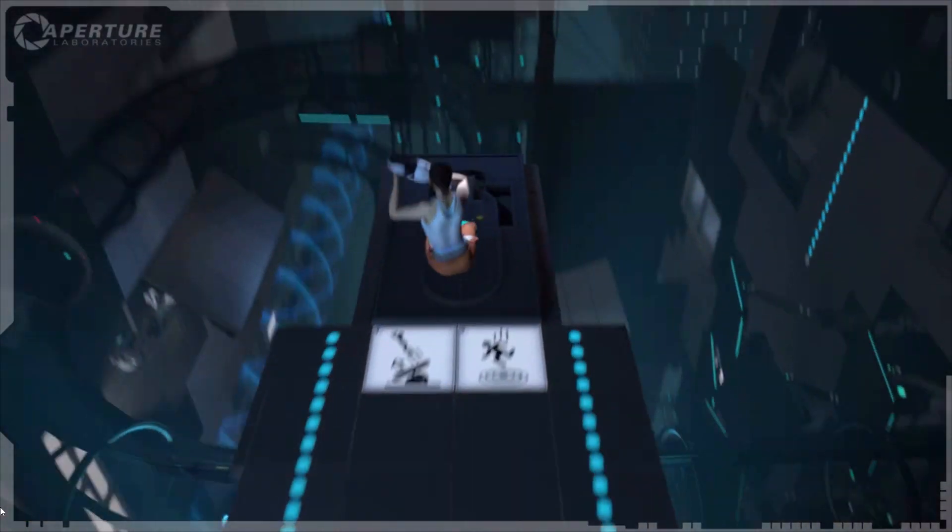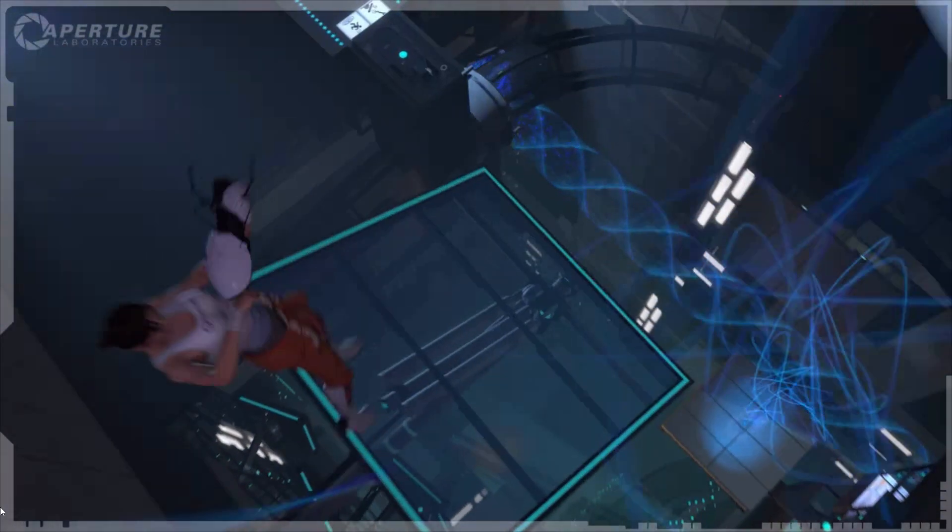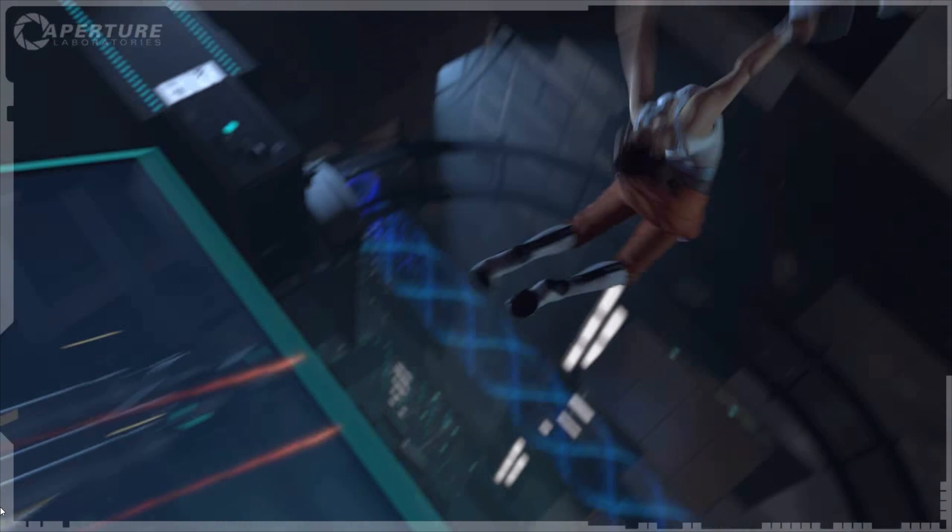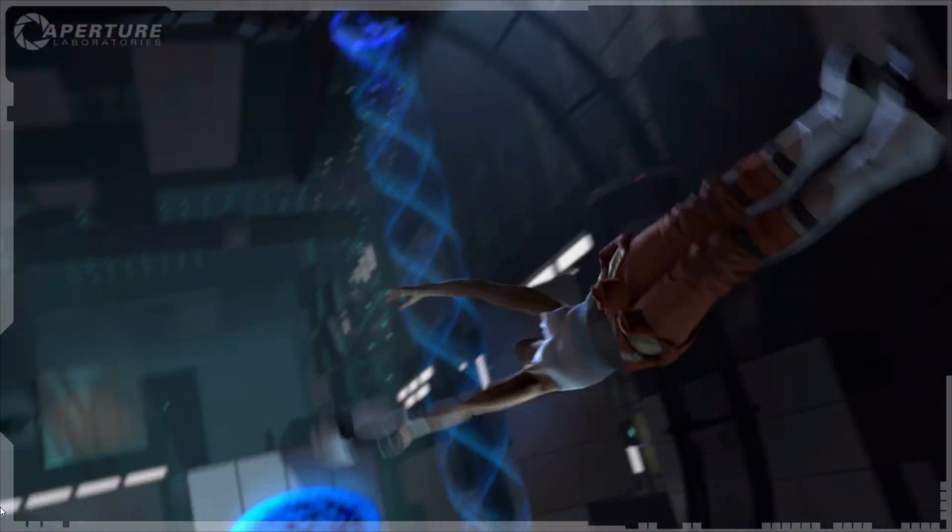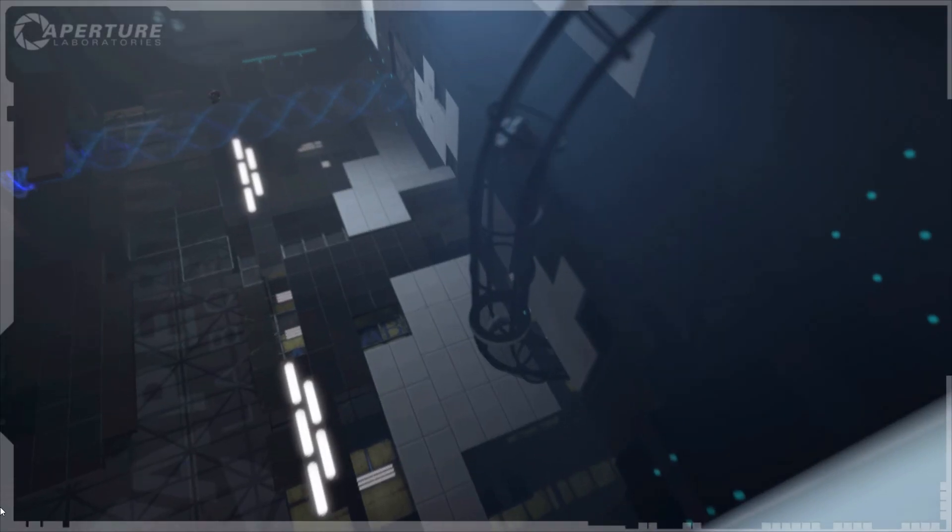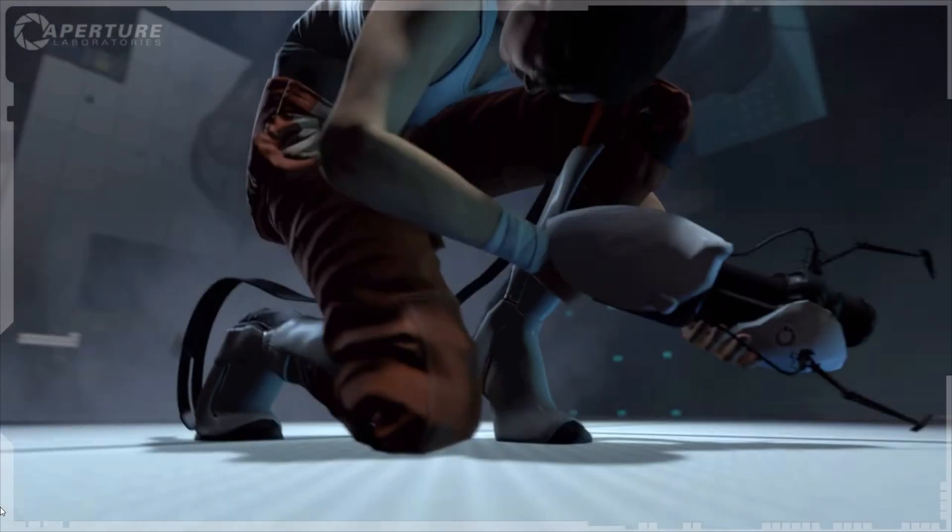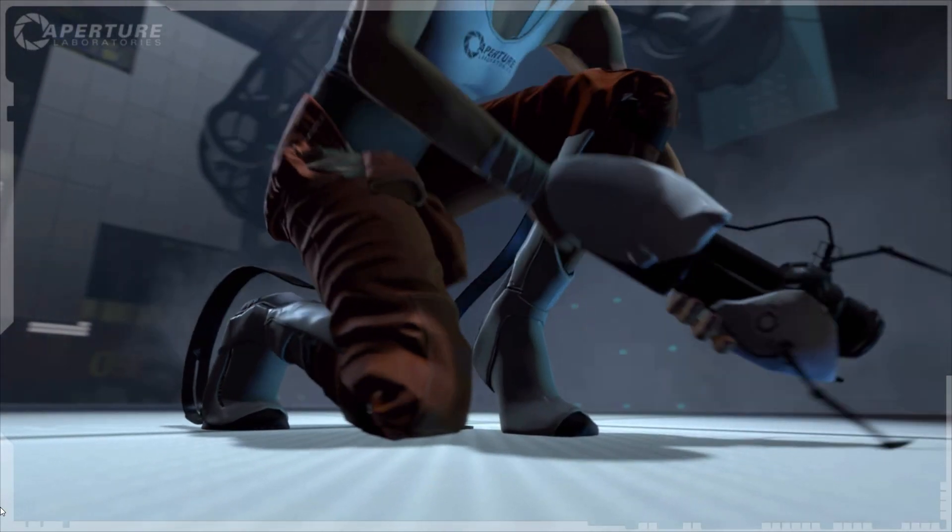We told this test subject to just go ahead and try to land on her head. She can't do it. Good work, Boots.